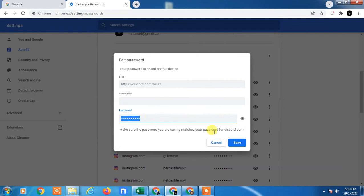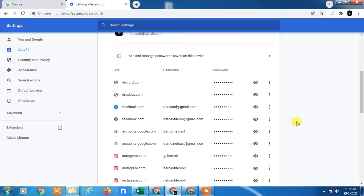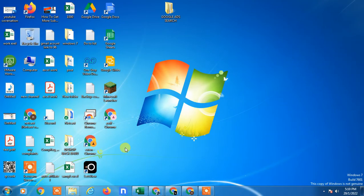Then your password will be changed. I hope you liked this video. Please subscribe, and thank you for watching.